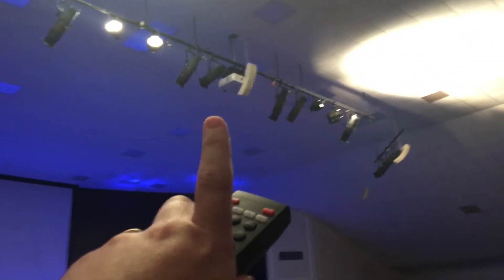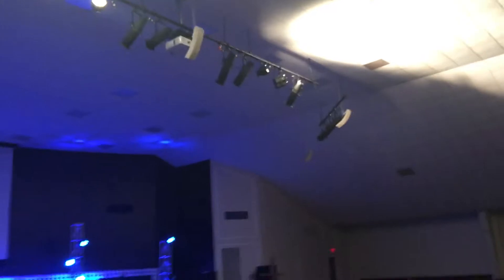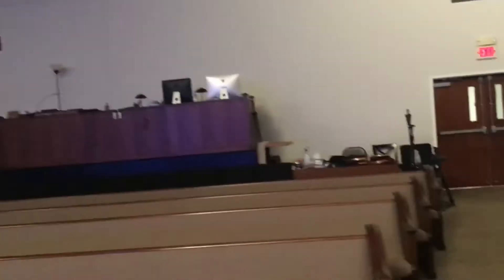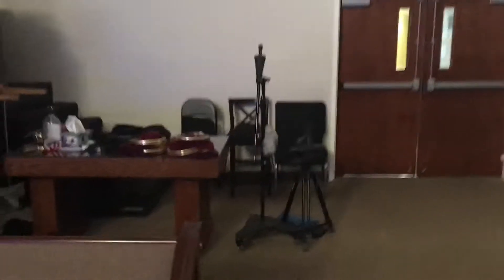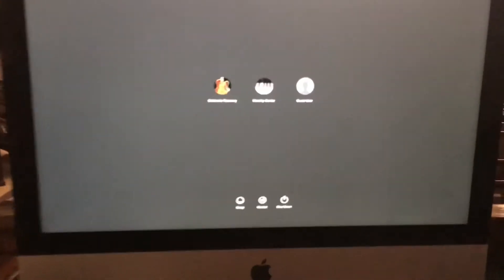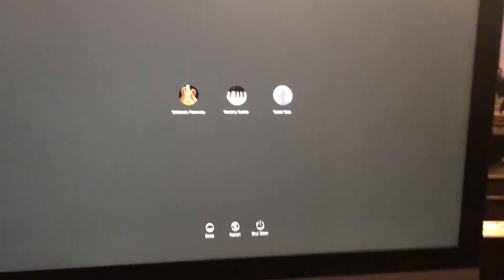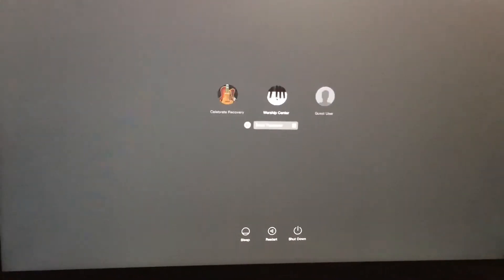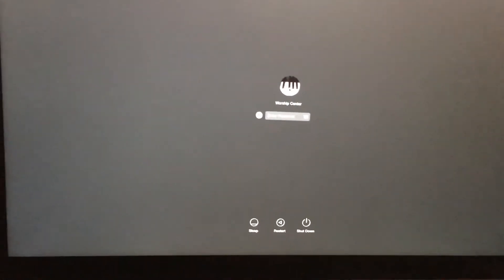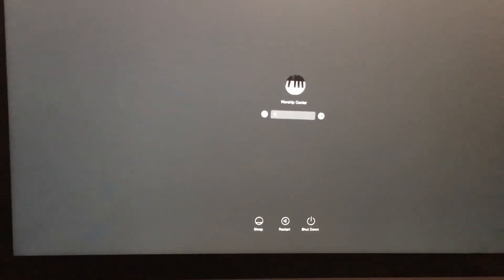Once the green flashing light is going it's turned on and we're going to come back here. Now the computer should be just about on. Here we go. So put the remote back where it goes. Come here, we're going to click on worship center and type in the password, which we will give you once you start working this computer.